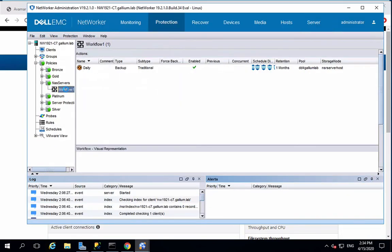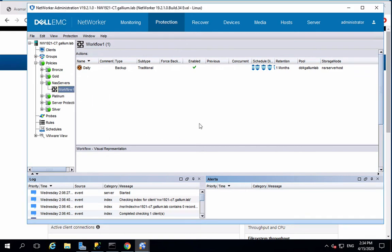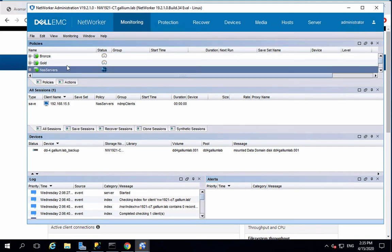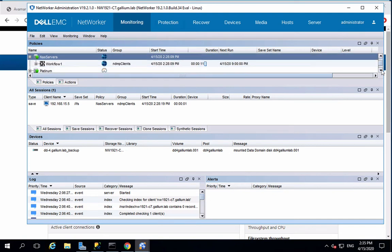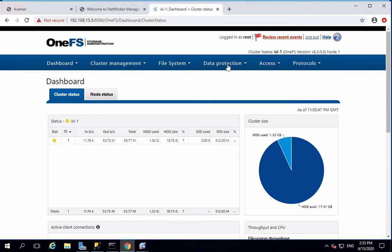Manually start a first backup. On the monitoring tab, you should see the backup running. On Isilon, you should also see a backup session running.